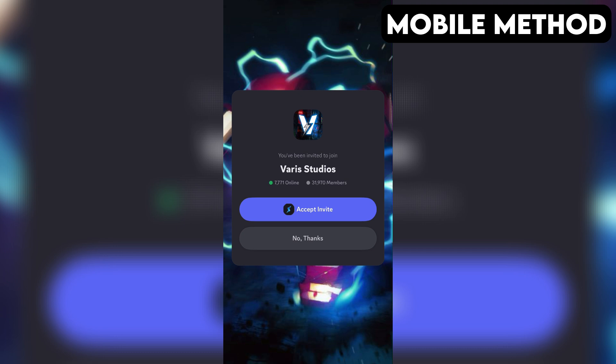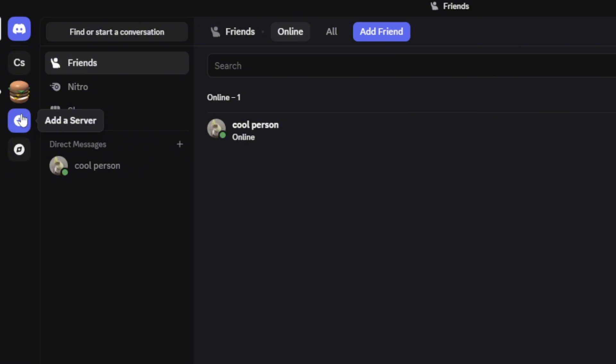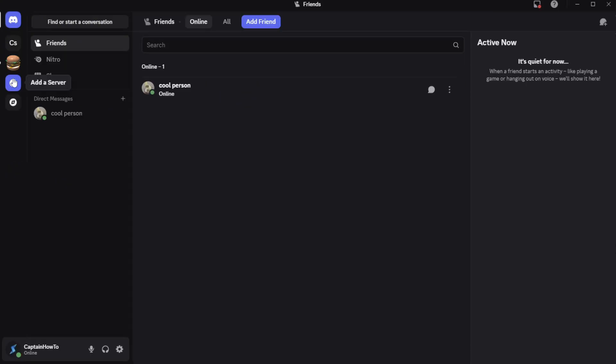If that doesn't work for you, here's another method you can try out that works on both PC and mobile. First, open your Discord app. On the far left, tap or click the plus icon.